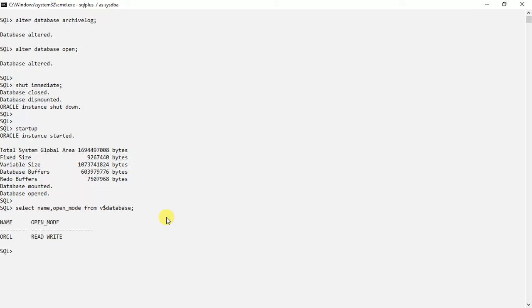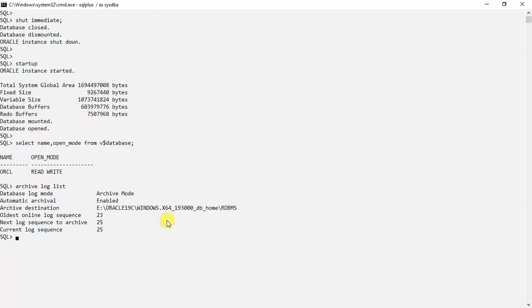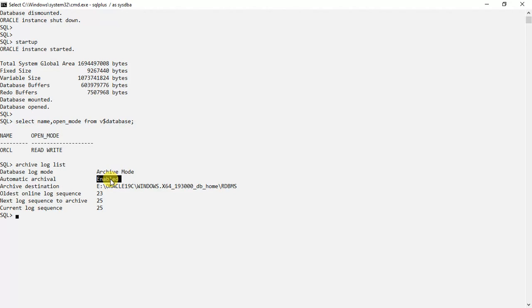Now we will see whether this is enabled or not. See, this is enabled. So this is how we can enable that archival and automatic archival for the redo log files, and we can disable it. Thank you for watching. We will meet in the next video.